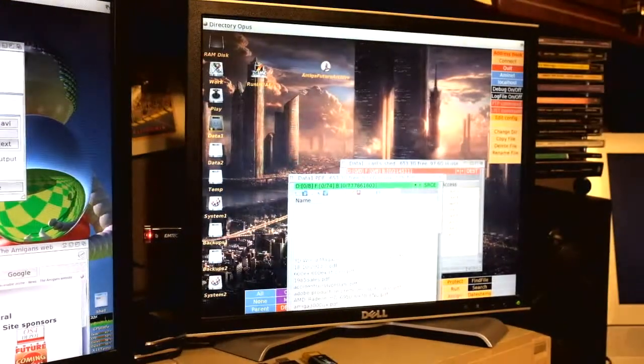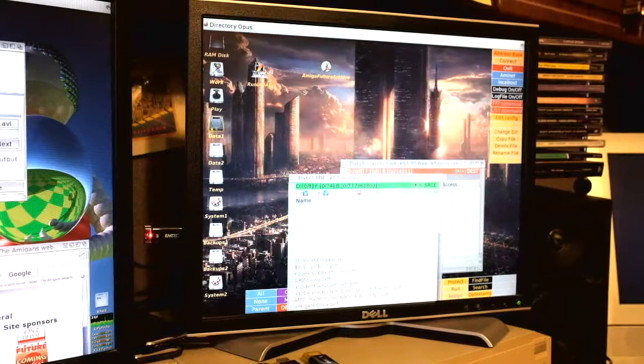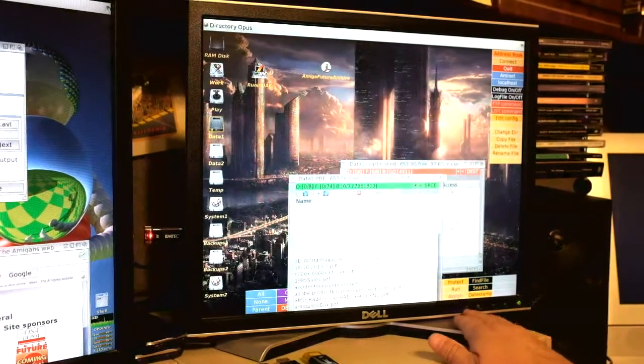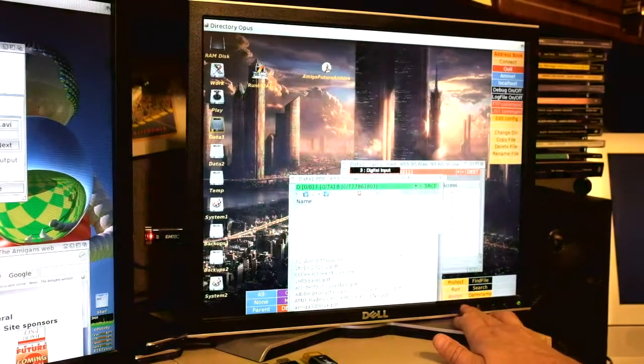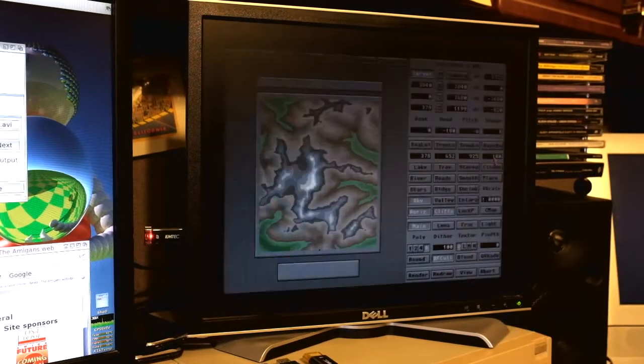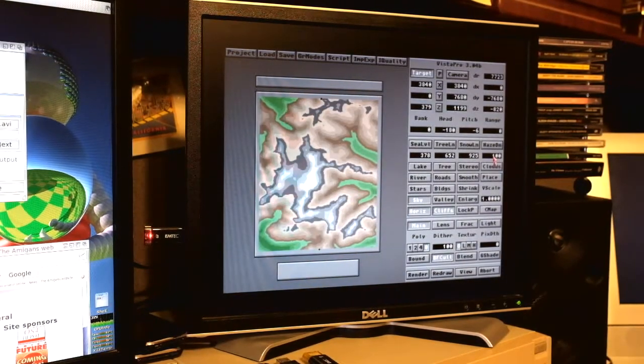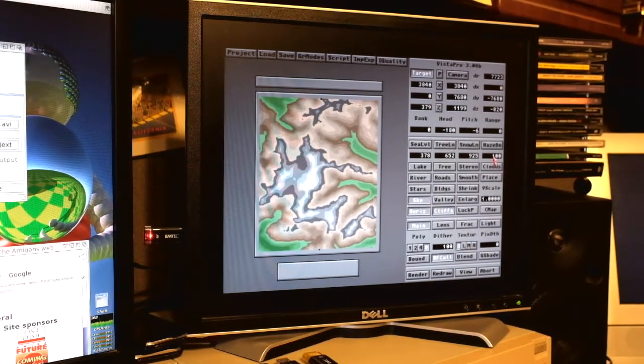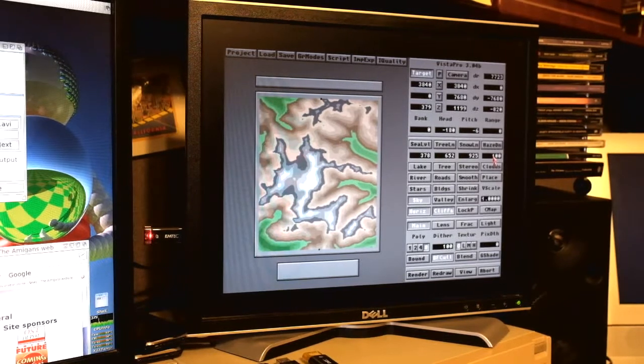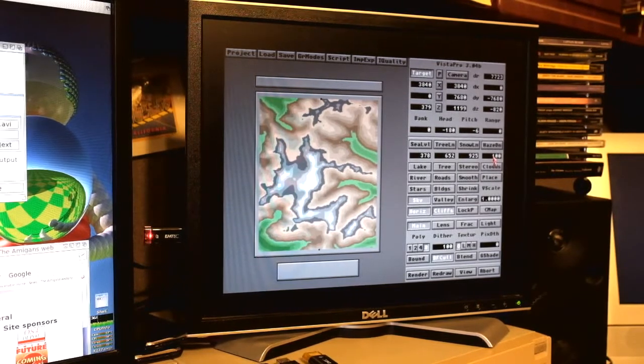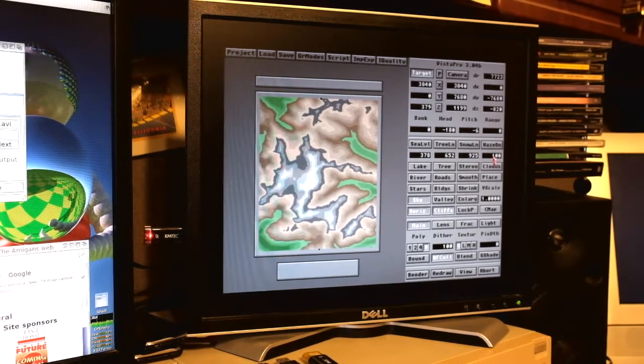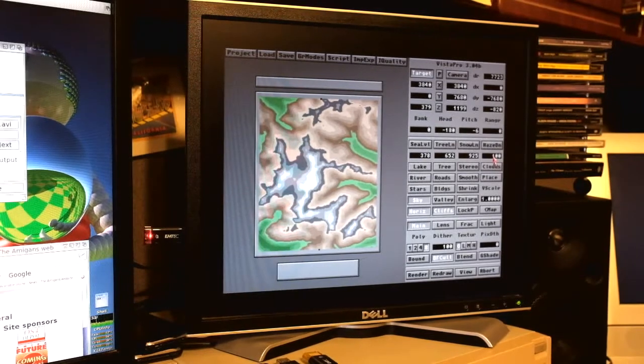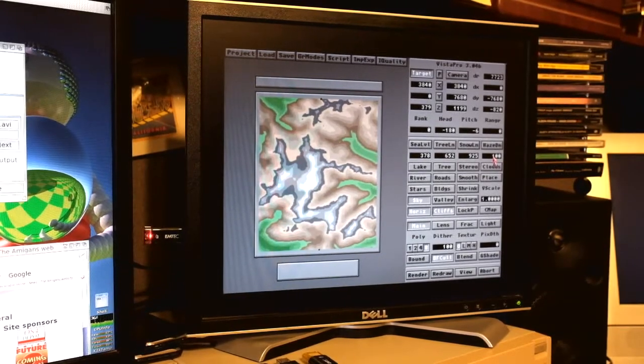I told you I like to let these monitors do double duty for me. This display on the right, if I switch it over from its digital to its analog input, you can see that I am now feeding it the screen display from my Amiga 3000 vintage computer. The program that's up on the screen right now is an old but still fun to use 3D landscape generating program called Vista Pro.